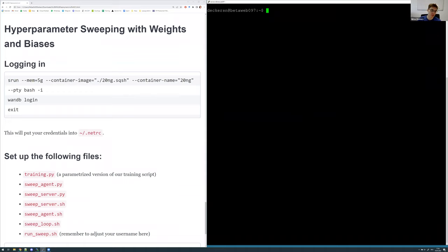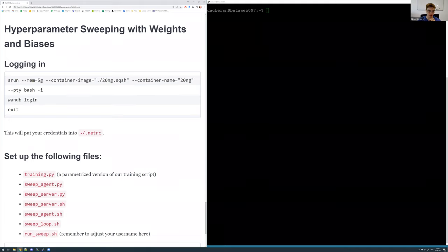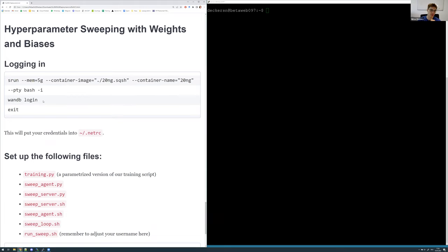Weights and Biases, or W&B, is a package available for Python from a third-party company called Weights and Biases, which provides you with everything you would need to perform hyperparameter sweeping. However, you will need a login. Please make sure that you have set up an account at WandB.ai. Then you can initialize your own hyperparameter sweeps.